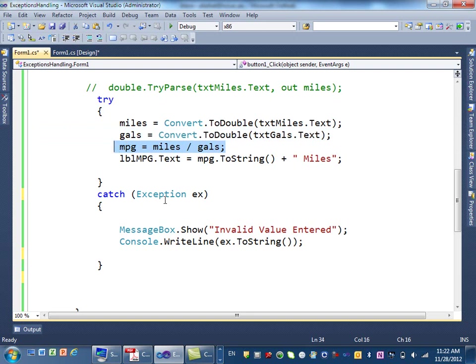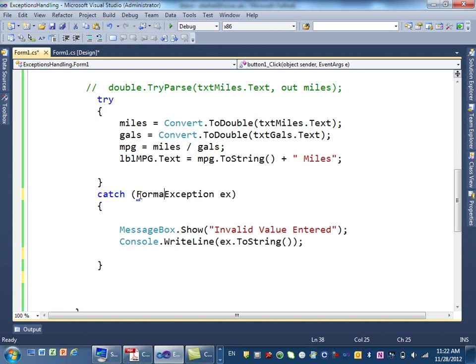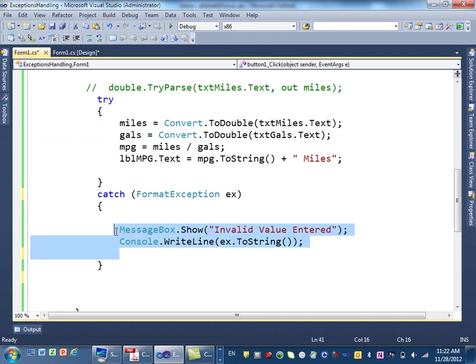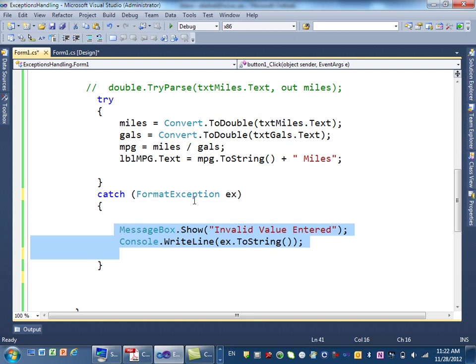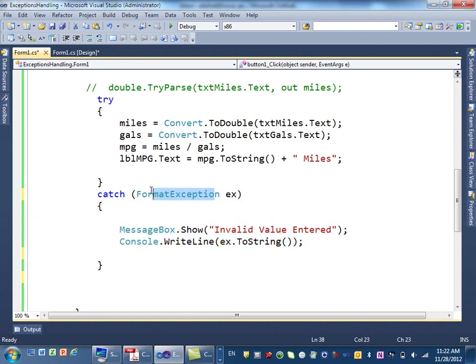So, instead of just catching a generic exception, you can just say format exception. Now, what happens, I am catching only the format exception. That means the conversion. If you're trying to convert something into a number, you will catch that exception if there's an error.